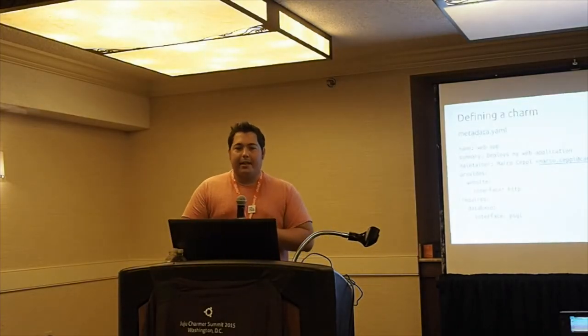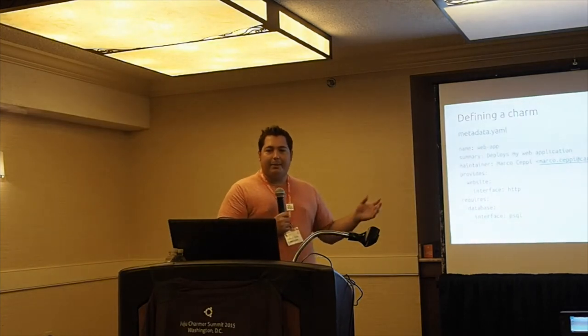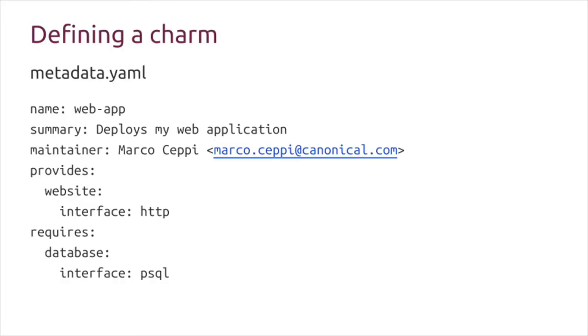Each charm essentially advertises exactly what it does. This is an example of a charm definition. Each charm has one of these files that summarizes what it is and how it connects to everything in the ecosystem. Here's an example - web app deploys a web application. I maintain it. It provides something that speaks HTTP and it requires something that speaks a PSQL database. This is modeling how that charm connects with the larger ecosystem.